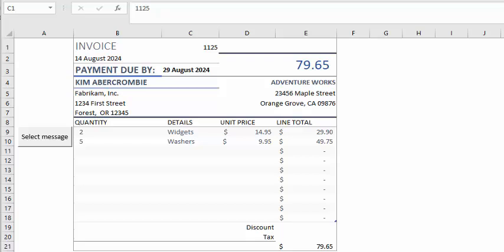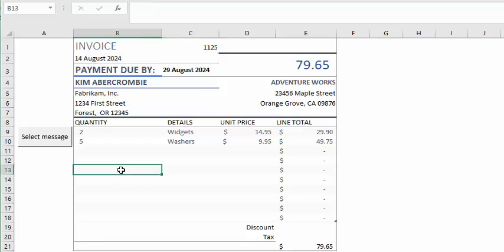Here I have a template that I copied from the Excel templates for invoices. Now I'm going to select the area of the invoice that I would like to insert a message on.